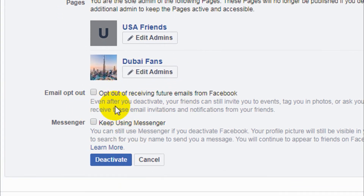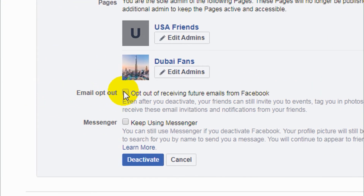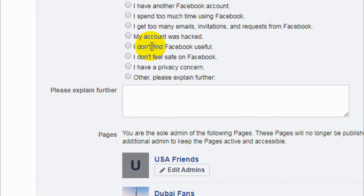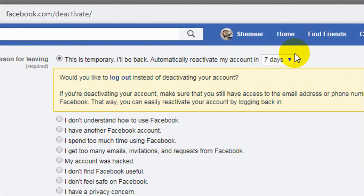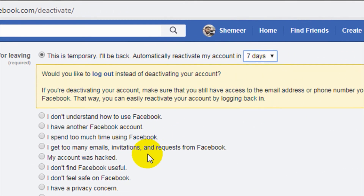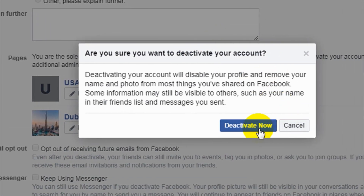Since you won't be able to post anything on your Facebook pages, there is also an email opt-out option. For Messenger, you can keep using it if you check that option — otherwise it will be deactivated as well. I'm going to go with the first option and deactivate.